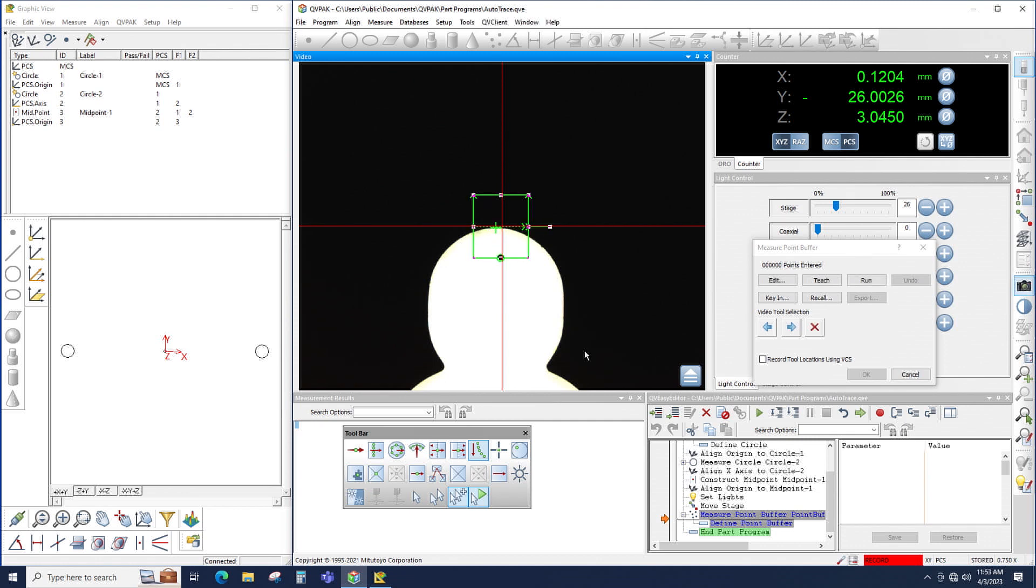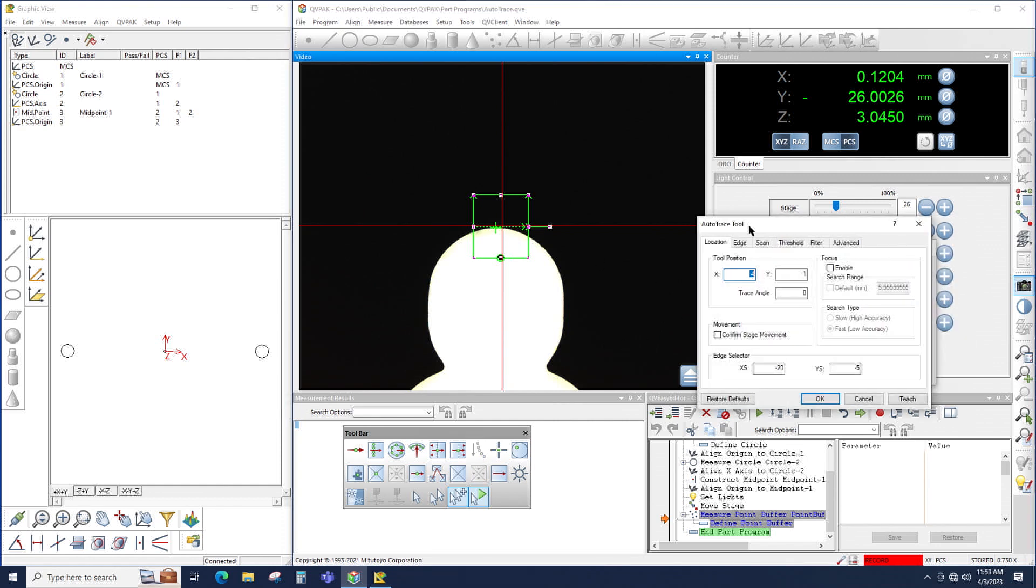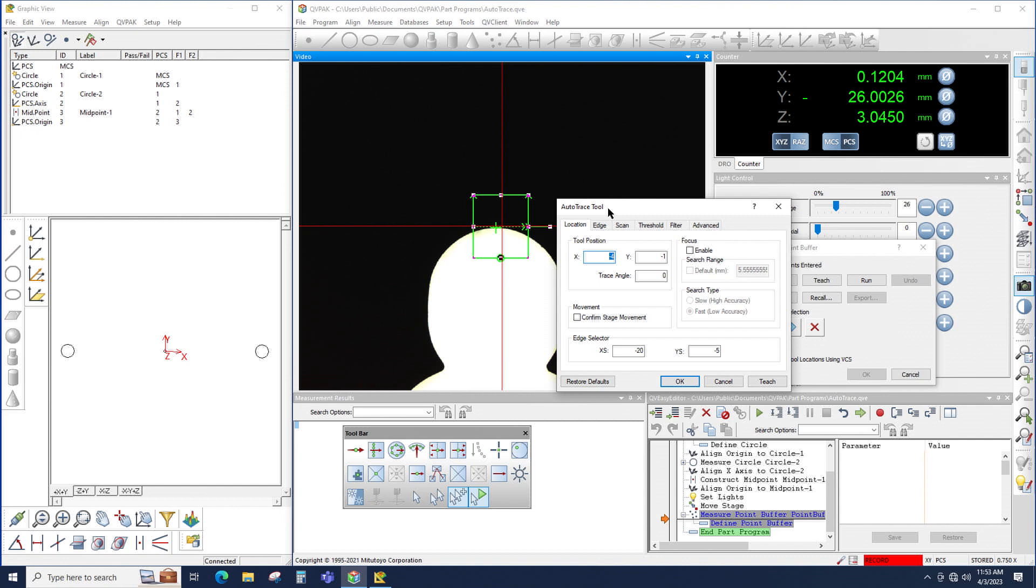Then from here, I could click either the edit button or double-click inside of the tool to bring up the window where I could set a bunch of parameters for the AutoTrace tool.